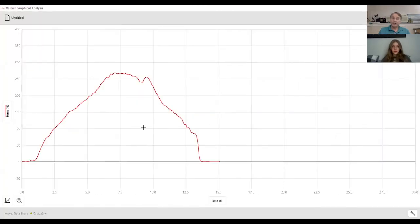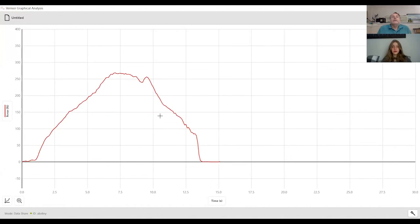She's already typed in that code, and so you see the same data there. As the teacher, I might say, let's look at this, and I might ask her to analyze the data: at what point was I the strongest, and what point in time?